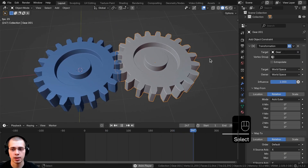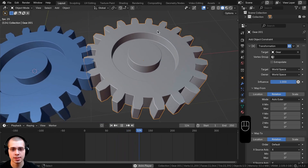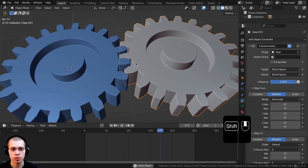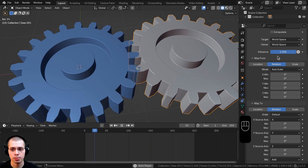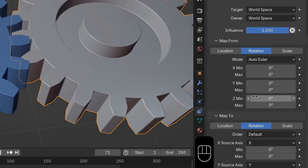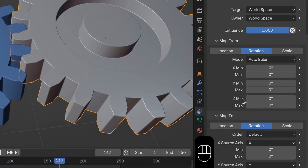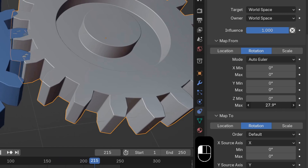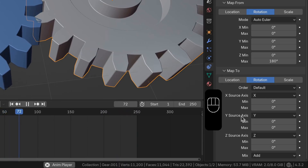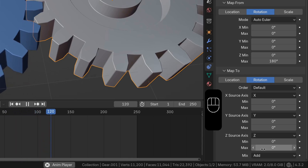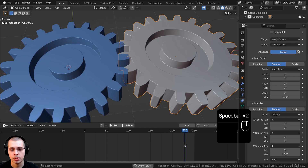Now select the second gear. We want it so that when the blue gear rotates on the Z axis, this gear also rotates on the Z axis. In Map From, there are X, Y, and Z options — on the Z Maximum, turn this all the way up to 180. Then in Map To, also on the Z rotation, turn that all the way up to 180.